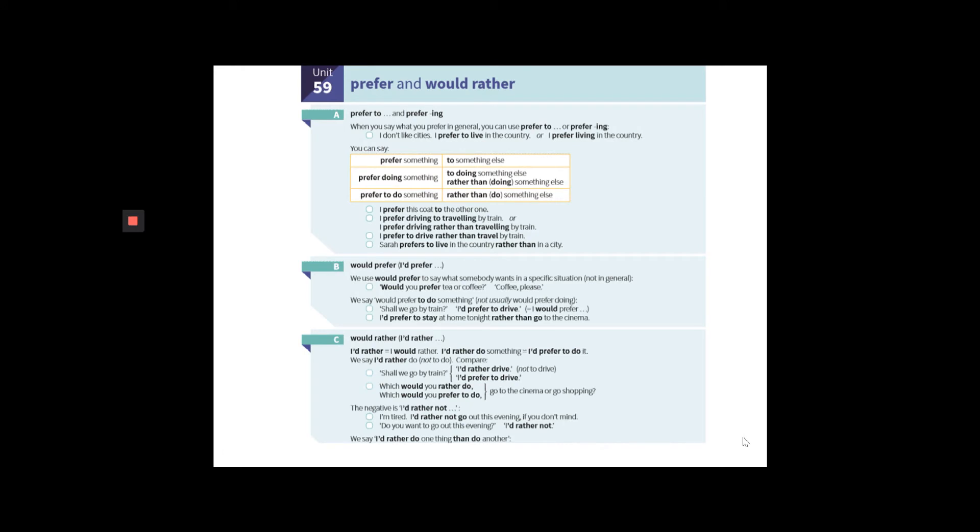Look at the worksheet we've sent you about these two words and how they fit in certain contexts. Look at section A and look at this example. It's similar to the example of the dog. I prefer driving to traveling by train. Okay? It's separated by the linking word 'to'.